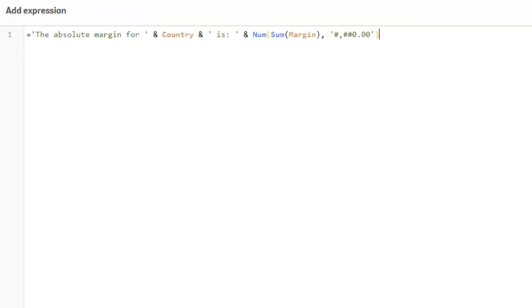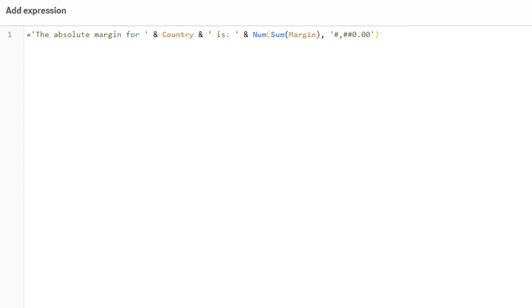= 'The absolute margin for ' & Country & ' is: ' & Num(Sum(Margin), '#,##0.0')